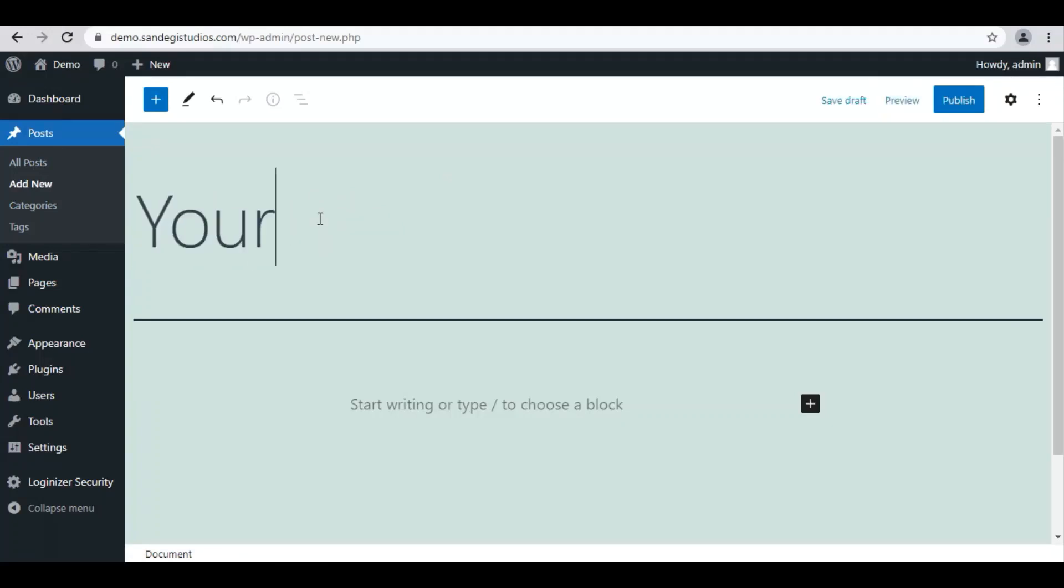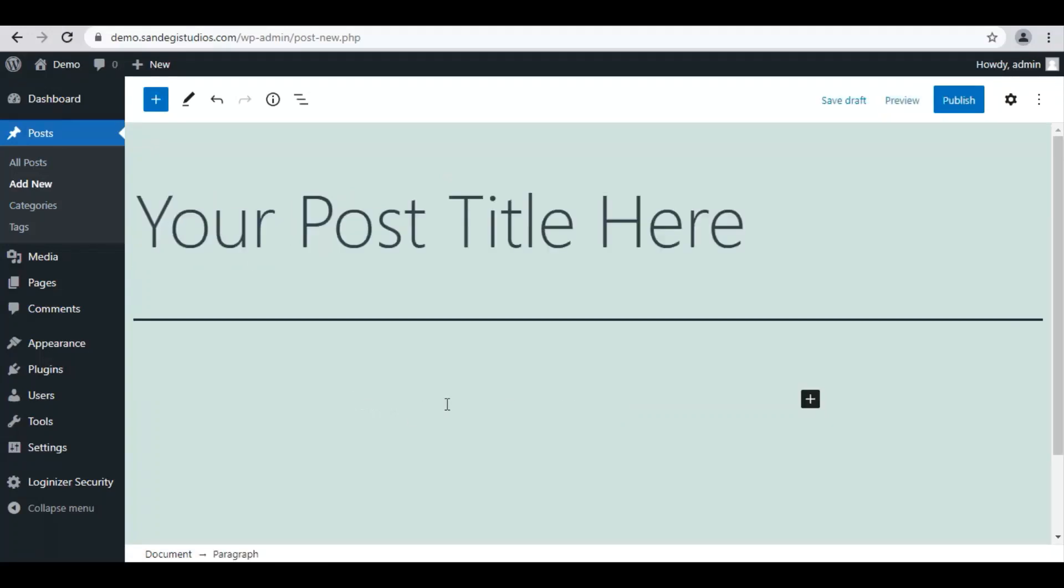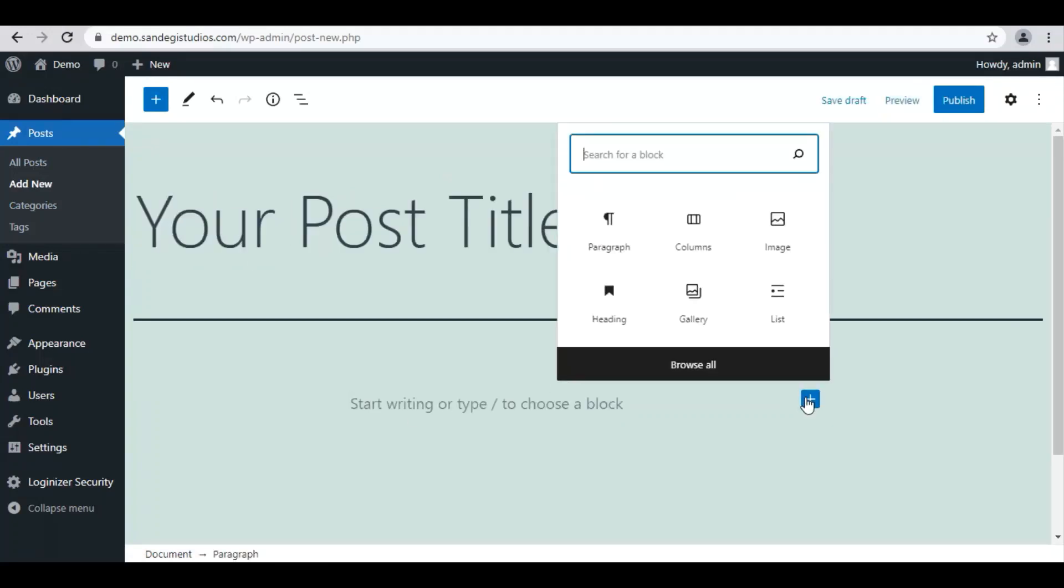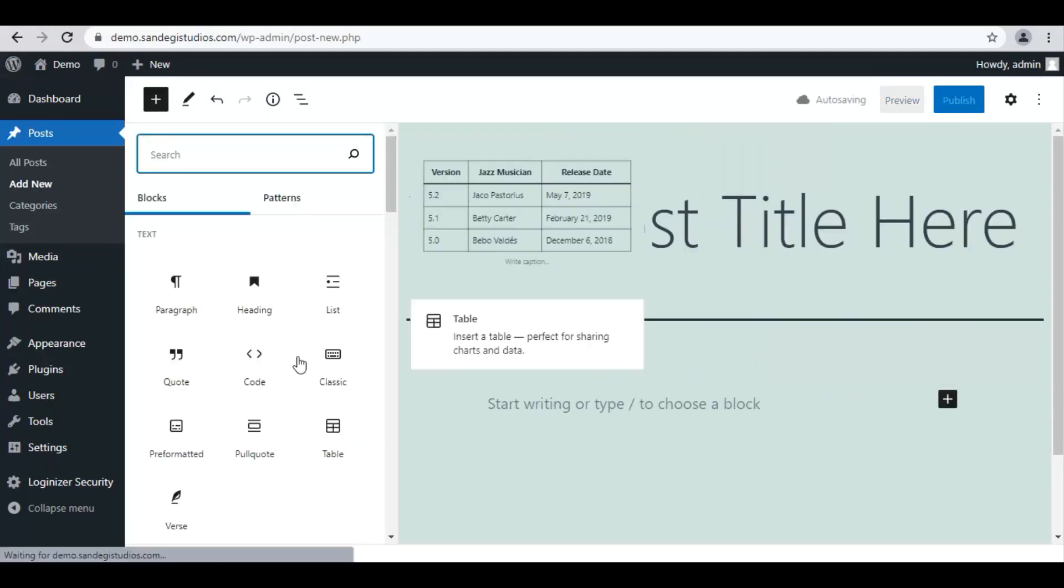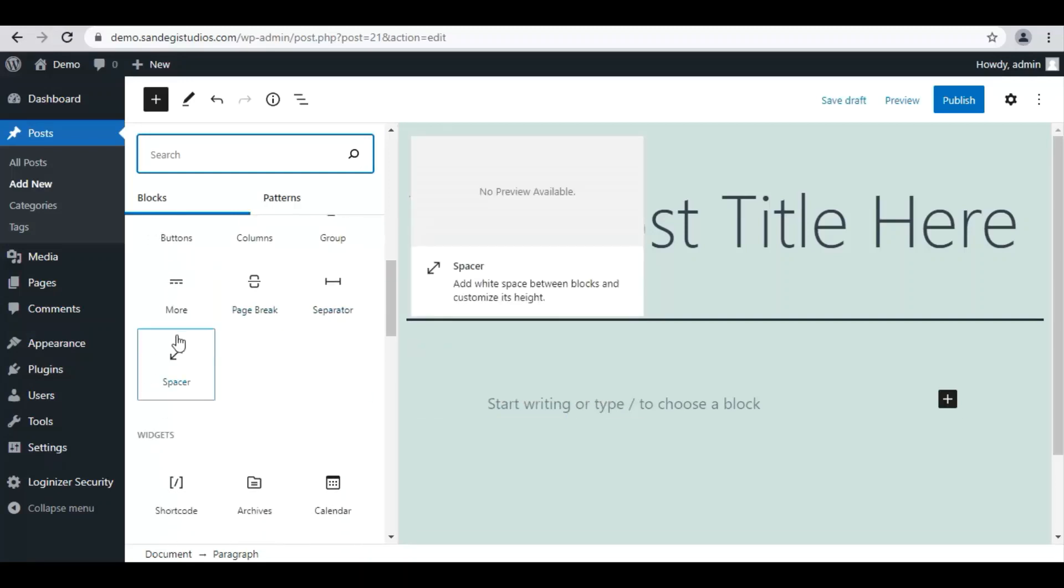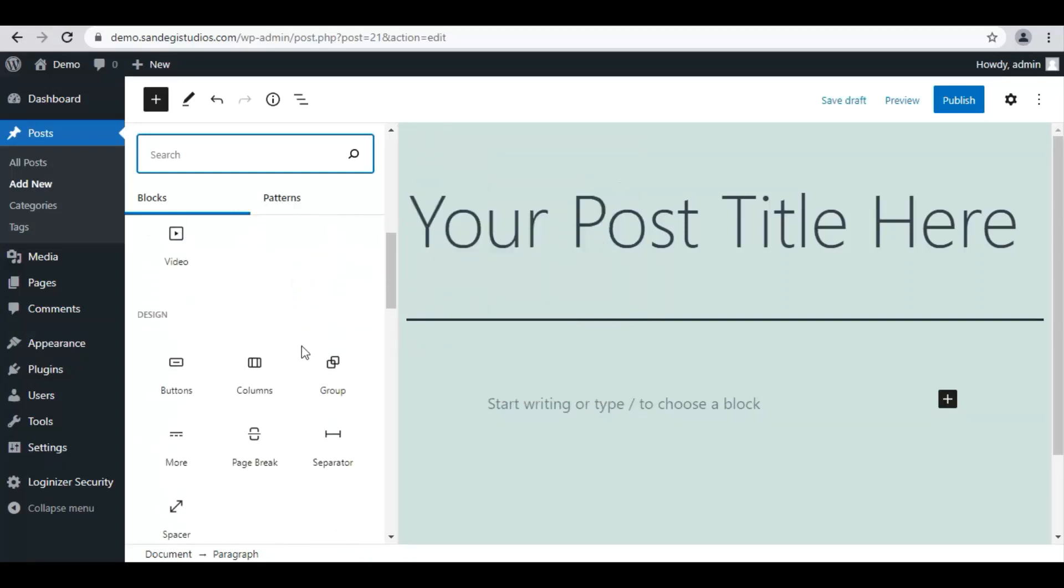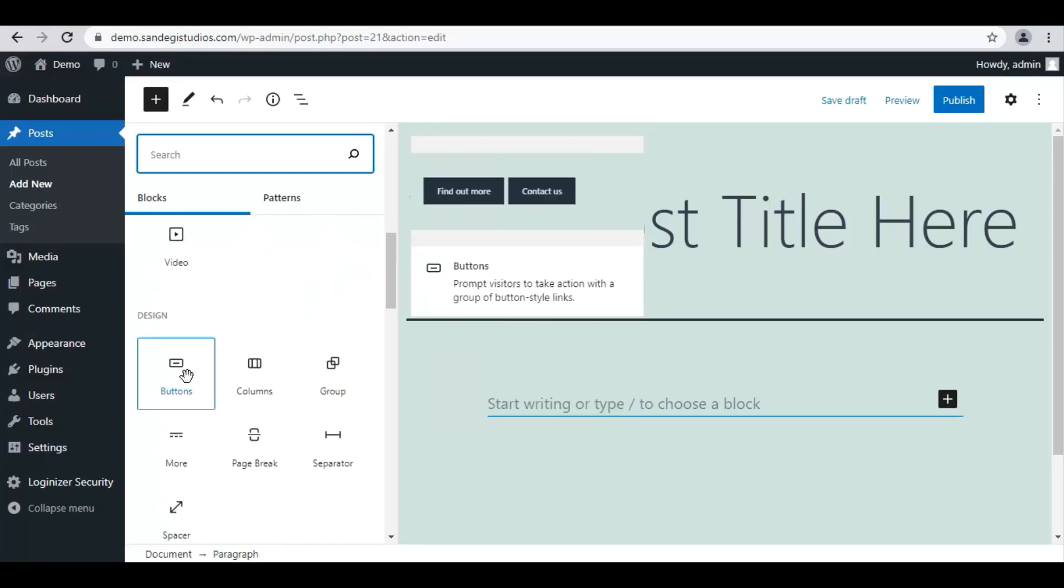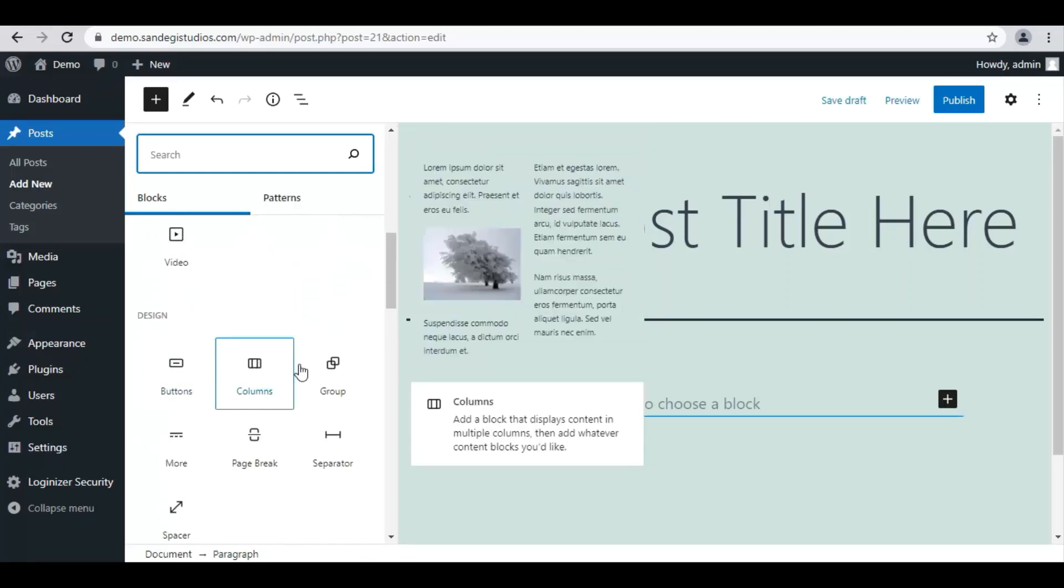Then below you can write your content or add a block via this plus button. Click on it and add any type of block you want, or you can browse all from here. Here you can see all different blocks from different categories and you can choose anyone you like.